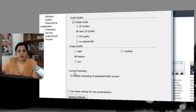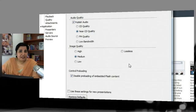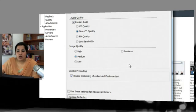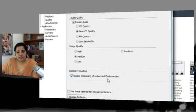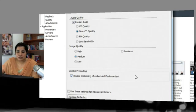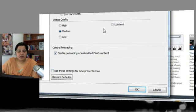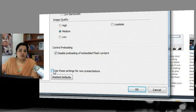Next, set image quality: high, medium, low, or lossless. If you can manage a large file size, go with high image quality; if a larger file will slow down loading for learners, choose low. Next is Control Preloading — you can disable preloading for embedded Flash content by checking that option. Finally, Use These Settings for New Presentations makes the current quality settings a global default for all future presentations you create and publish.